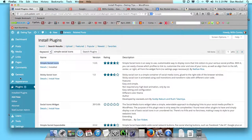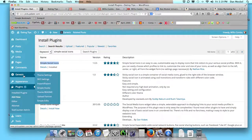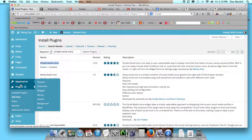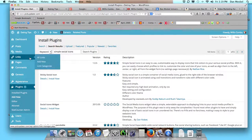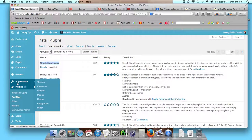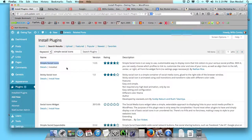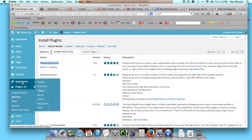And then once we activate it — I already did this just because I want to show you here — once we activate it, we're going to go in and put it as a widget. To do that, the next step: we've activated it, we clicked install, and then we click activate.